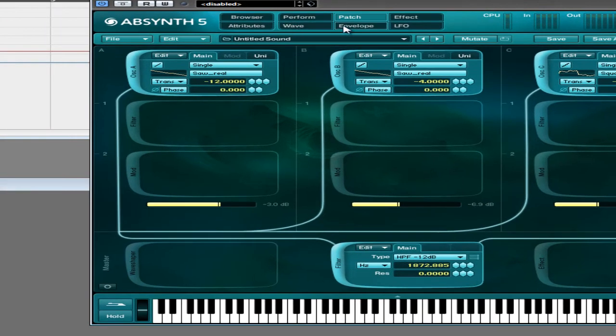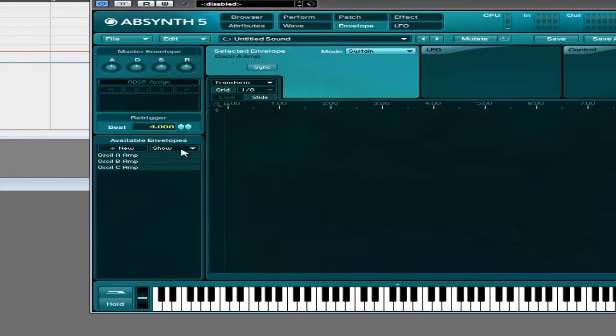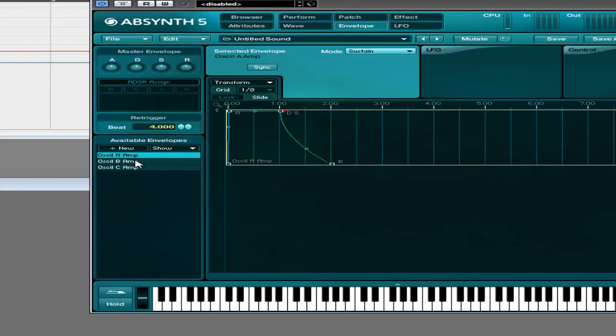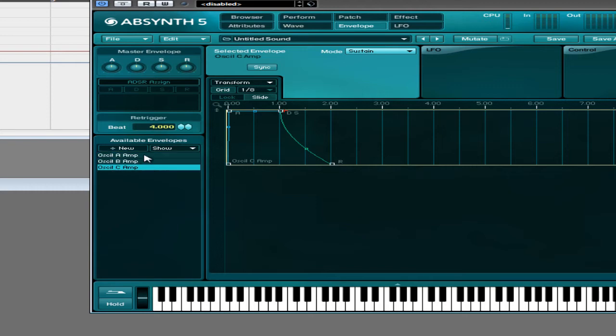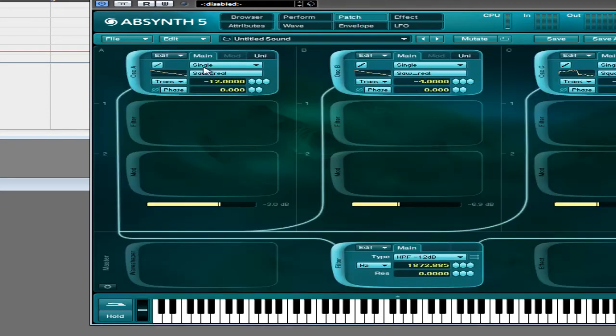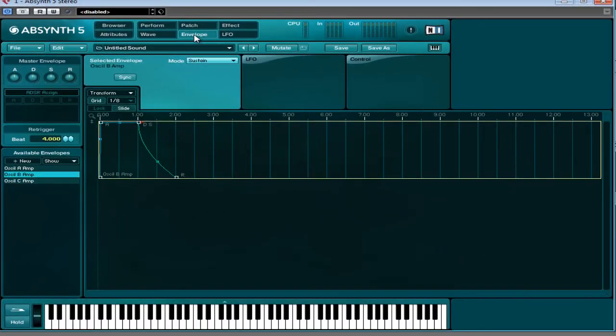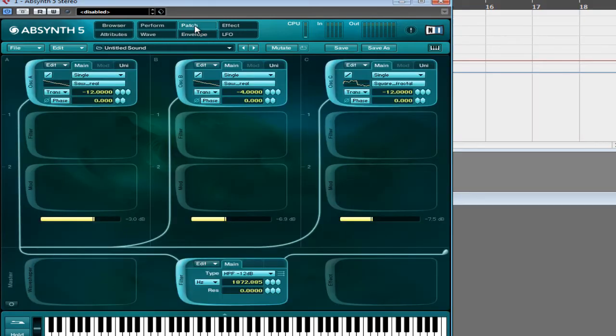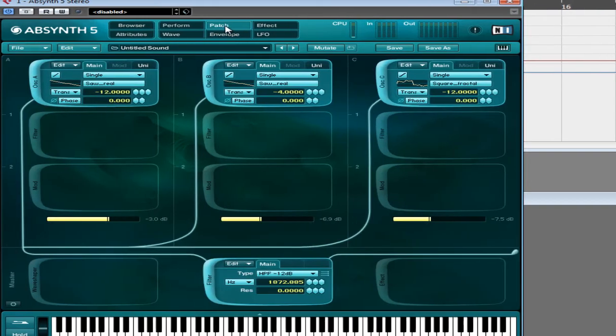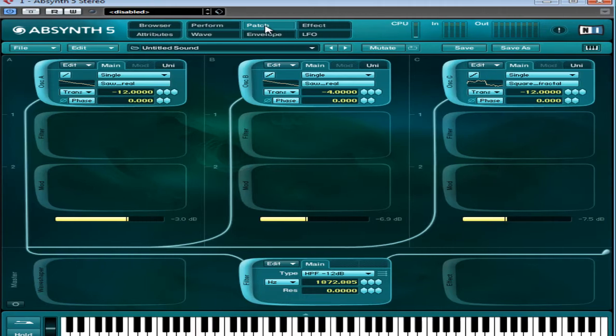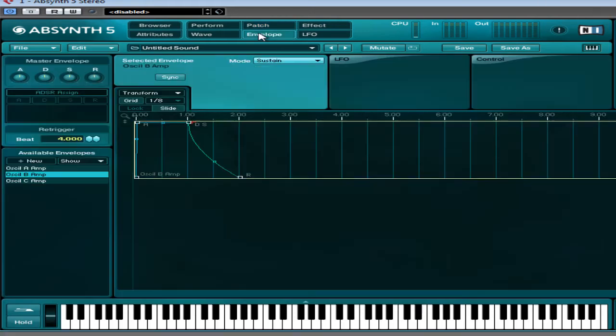Now, if you go to the envelope section you'll see we've got oscillator A amp, B amp and C amp. That's the amplitude envelope for each of the oscillators here. Now what we're going to do, just to make this a little bit more interesting, is we're going to use the step sequencer. Now you'll notice that in Absynth there is no arpeggiator and there is no step sequencer like you would expect, maybe something like Zebra.